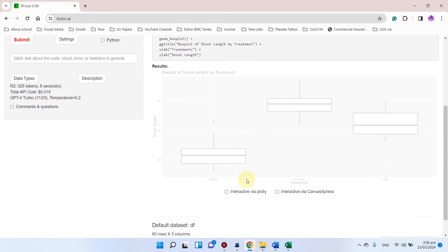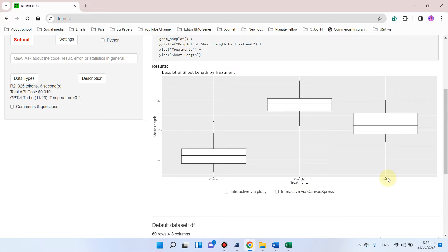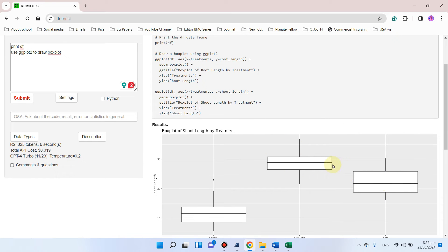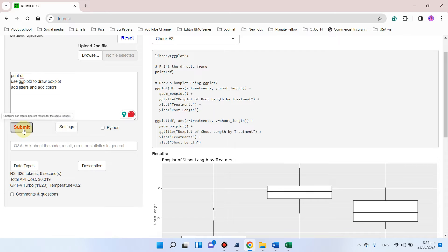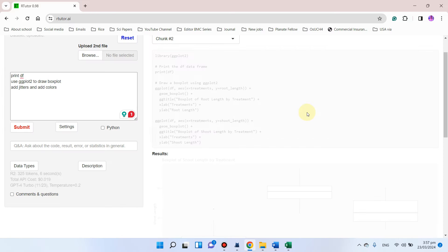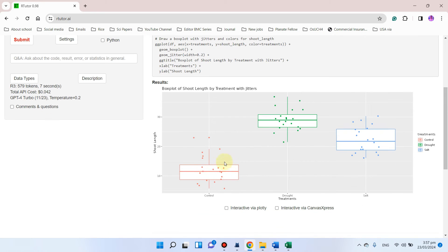You can see here we have control, drought, and salt, and here we have the box plot. If you want to add jitters and add colors, you can write 'add jitters and add colors', and simply click on submit. You can see now colors have been added, and here we have control, drought, and salt, and here we have the key.